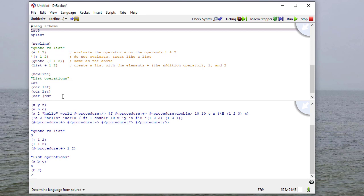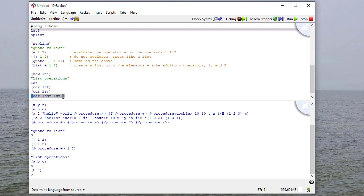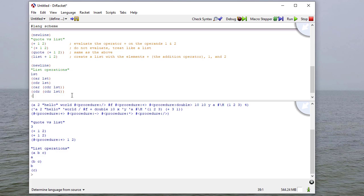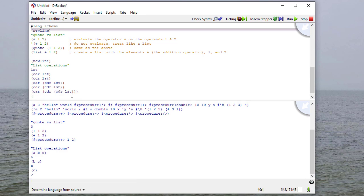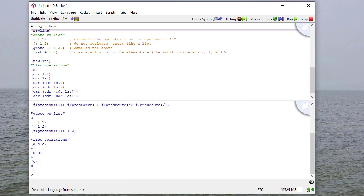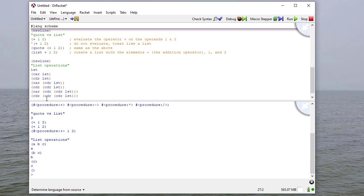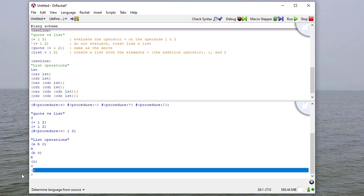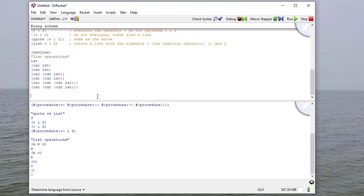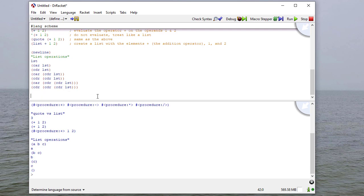And if I run this, you can see that the car is the first element of the list, and the cdr is the list with the first element removed. And we can stack these up. I can ask for the car of the cdr of the list, and the cdr of the cdr of the list. And in this case, you can see this is the car and the cdr of that list.